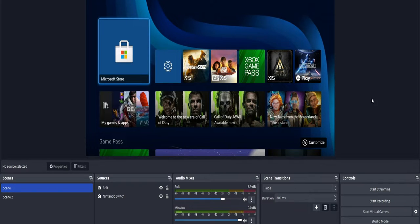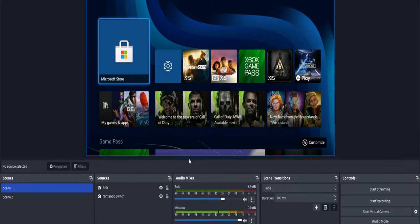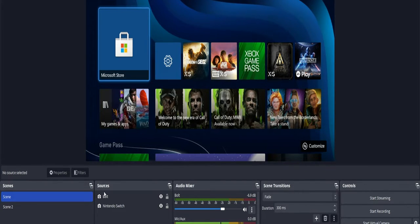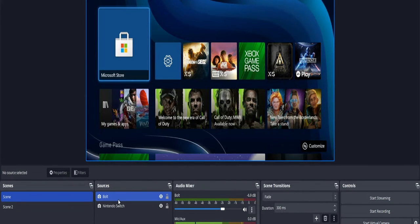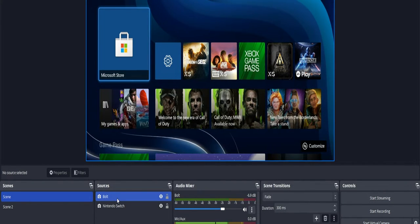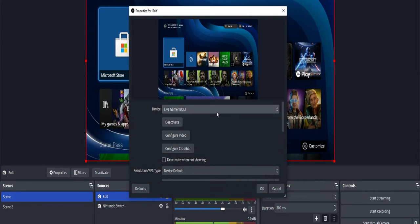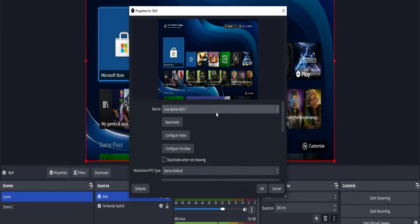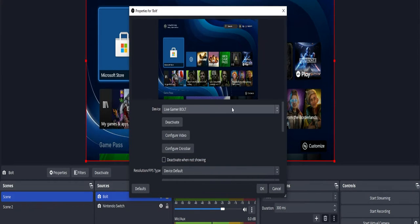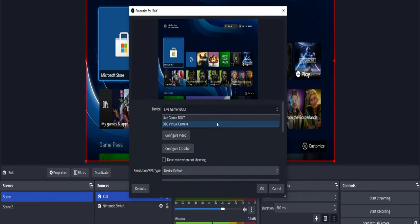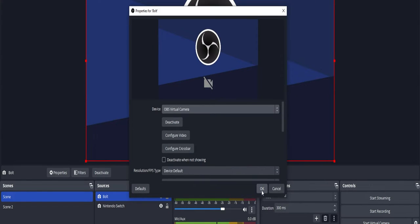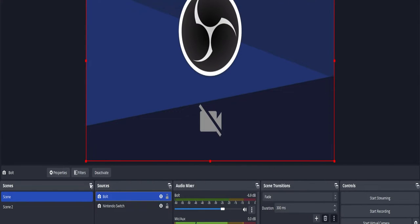What you do is go over to your source, whatever source you're using, and double click it. You see where it says Live Gamer Bolt or whatever capture card you have, you get out of that and go to OBS virtual camera. Press OK.